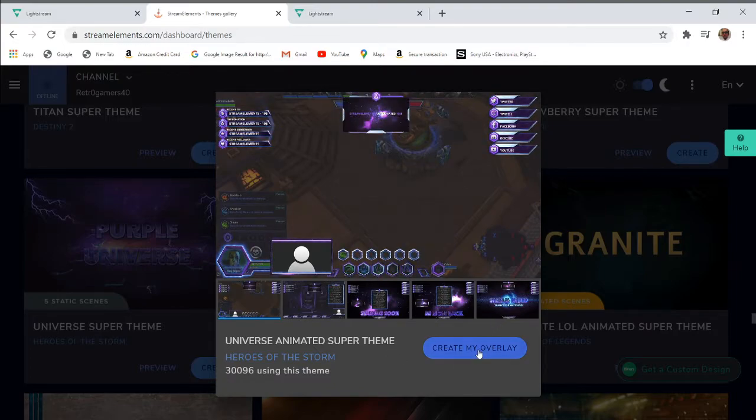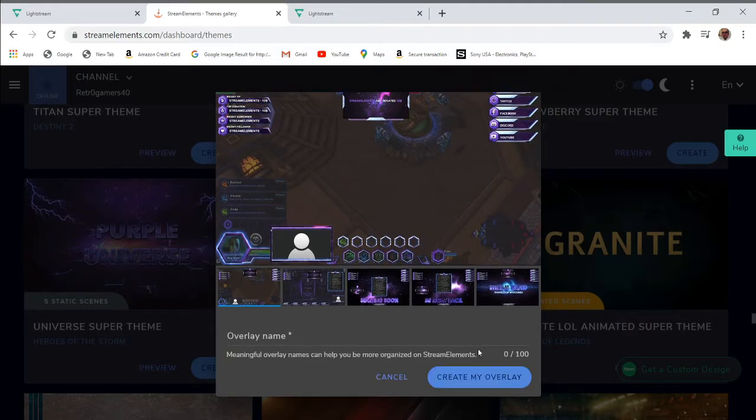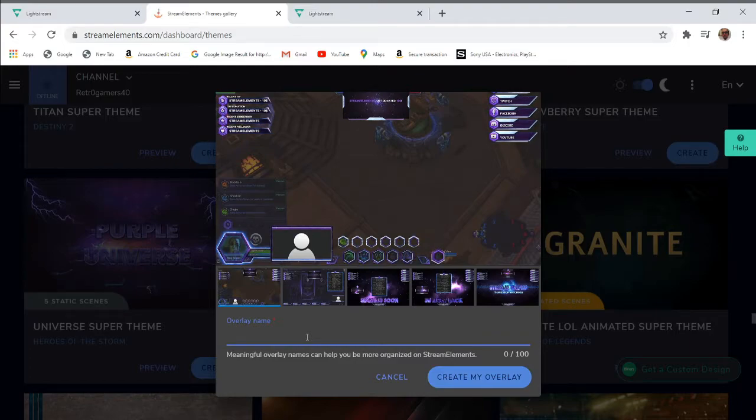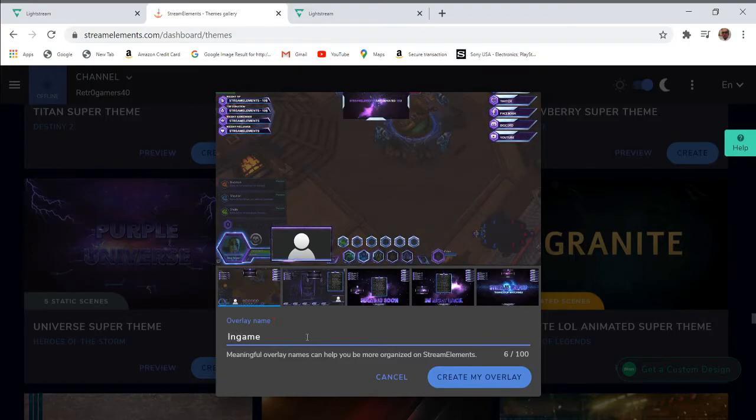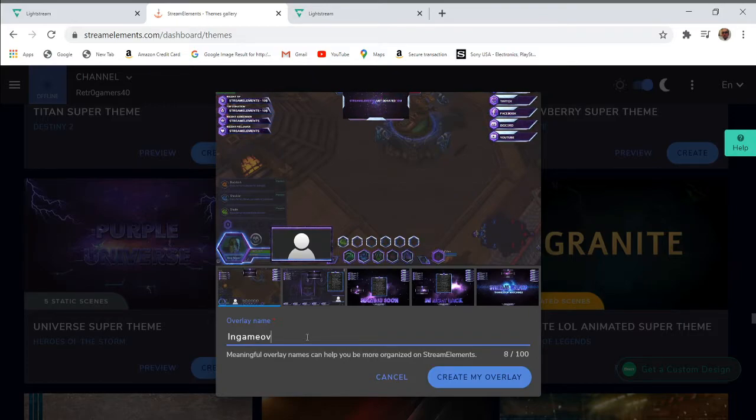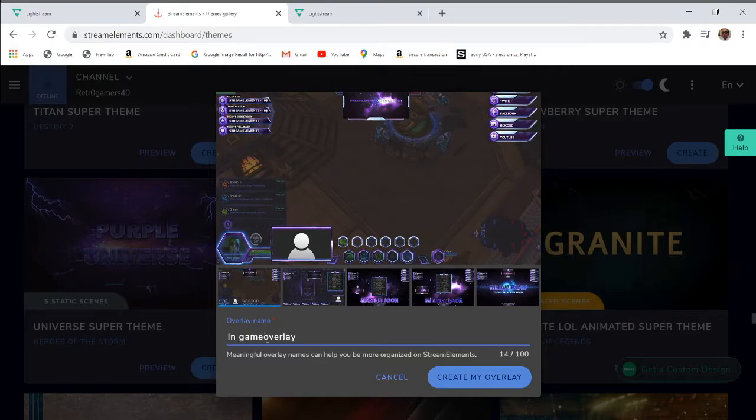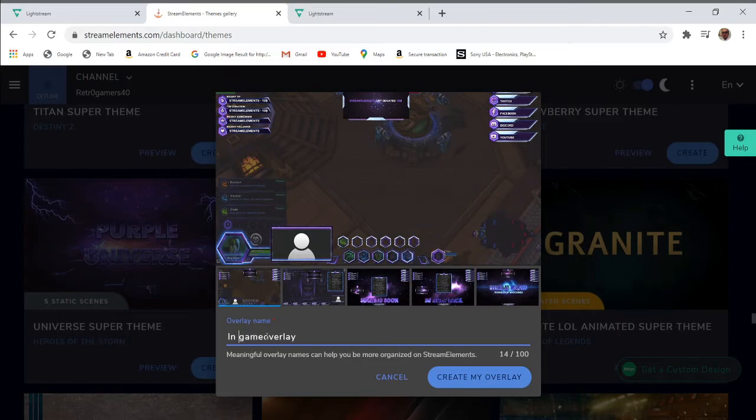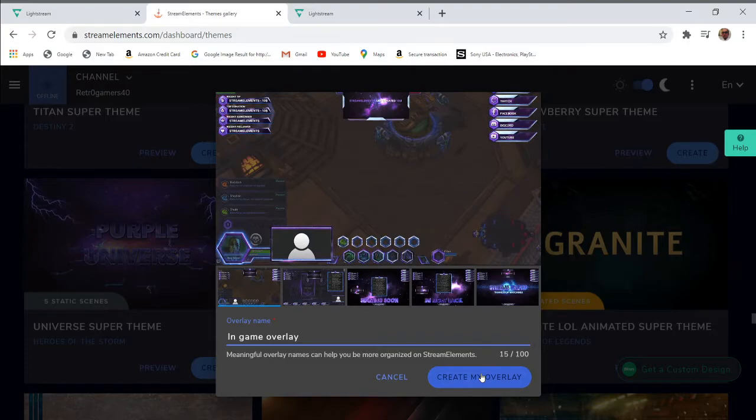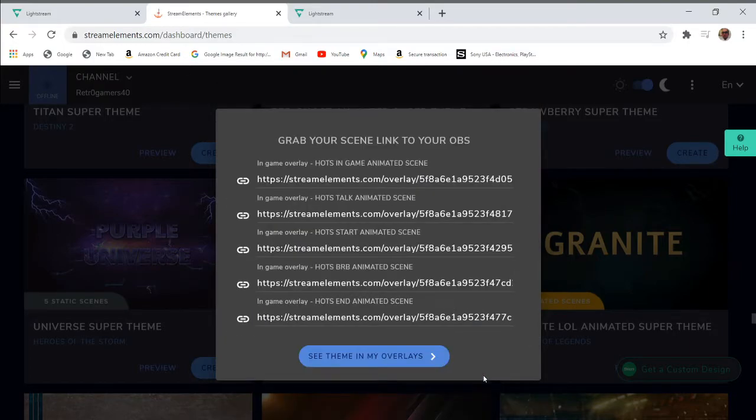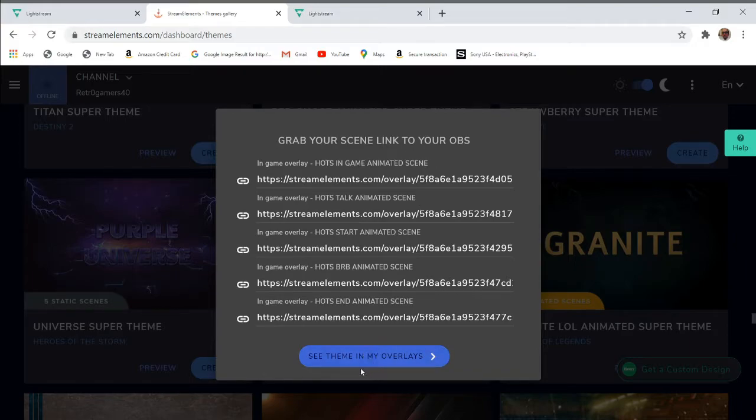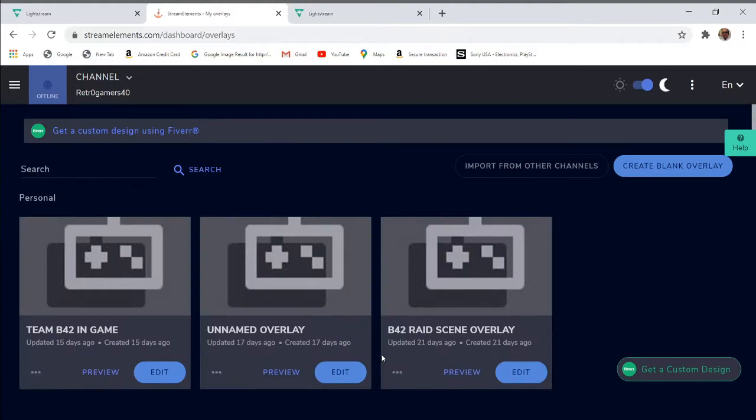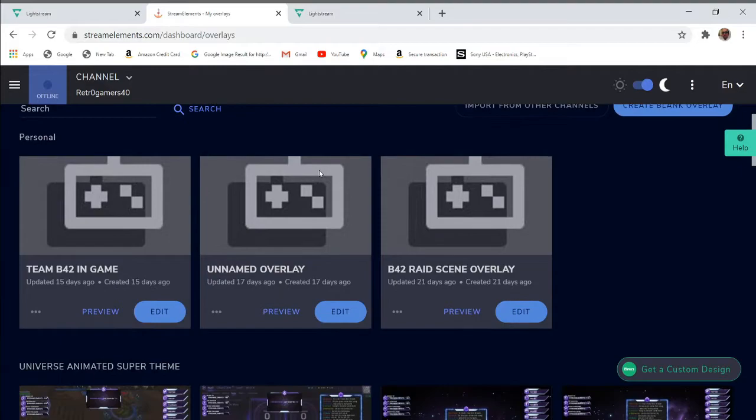This package comes with five scenes. You have your in-game scene, your be right back scene, your starting soon scene, your chat scene, and your stream ending scene. The next step is to create overlay. I will call this in-game overlay. You can space it out, make it look more official. Then you click create my overlay. It says grab your scene link to your OBS, so you want to click on see themed in my overlays.